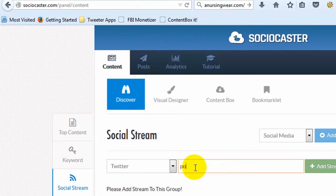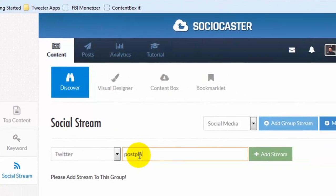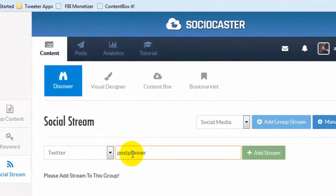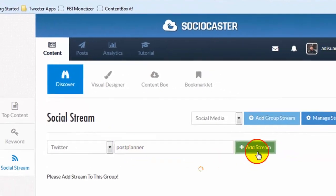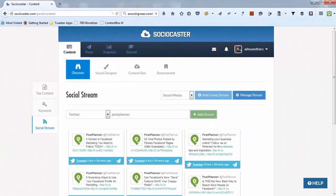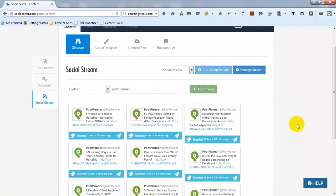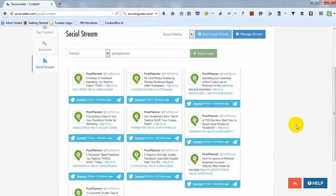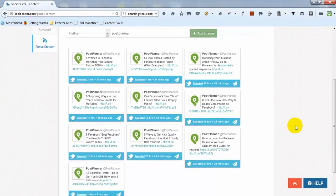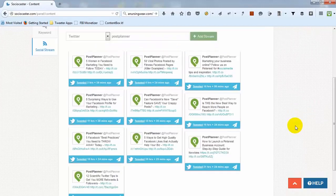In this demo, I'm adding a stream from a Twitter account named Post Planner. If you put correct information, several latest posts from that particular Twitter account will be displayed. You can directly share any content or save it in a content box.